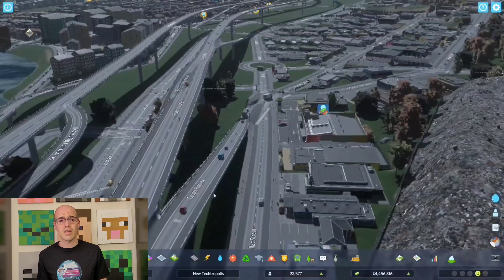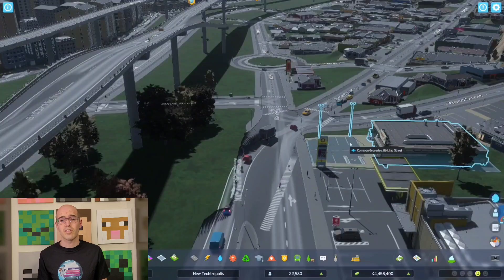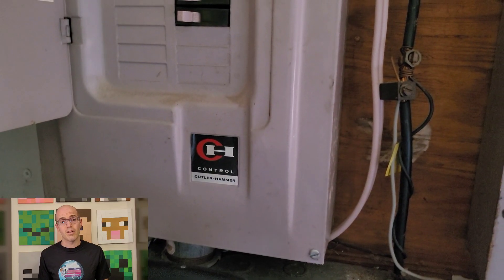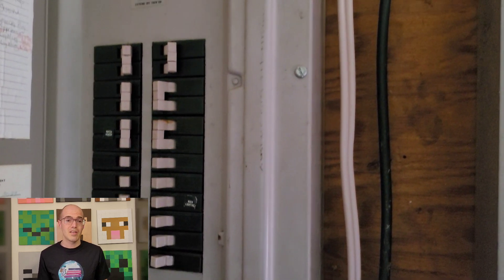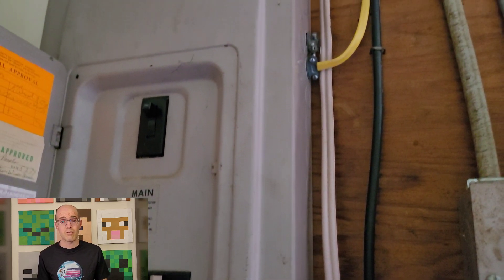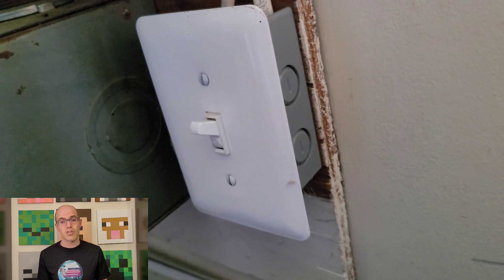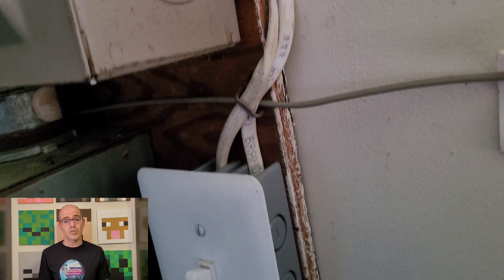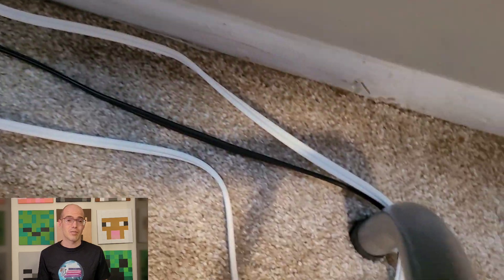Think of a conductor and electricity like a highway for cars. Just as a highway allows cars to flow freely from one point to another, a conductor allows electric current to flow easily through it. A real-world example is the wiring system in buildings — copper wires are commonly used as conductors to transmit electricity from power sources such as electrical outlets or circuit breakers to electrical devices such as lights, appliances, and electronics, enabling the transfer of energy to power various systems within homes, offices, factories, and other structures.